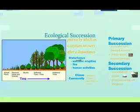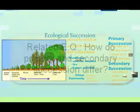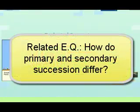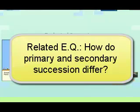Hello, this is Mrs. Kohler and in this podcast I'm going to talk to you about something called ecological succession. The essential question related to this is: how do primary and secondary succession differ? Take a moment, pause this and write that down where it says related essential question.